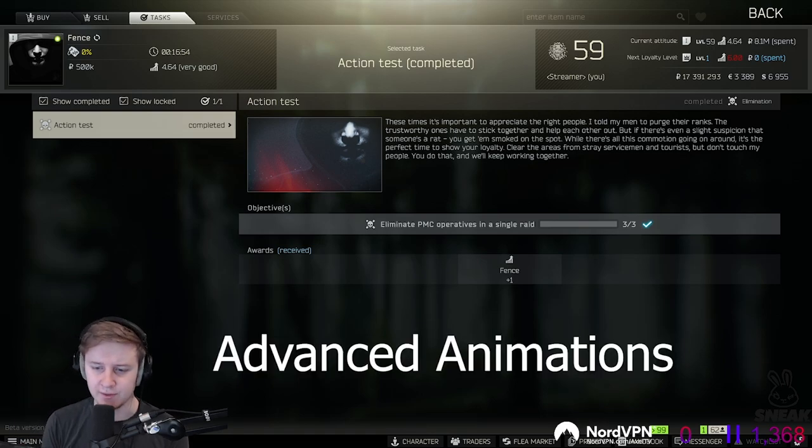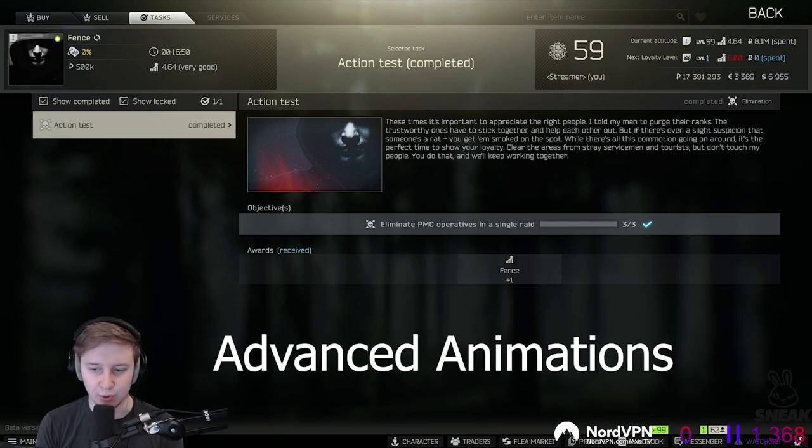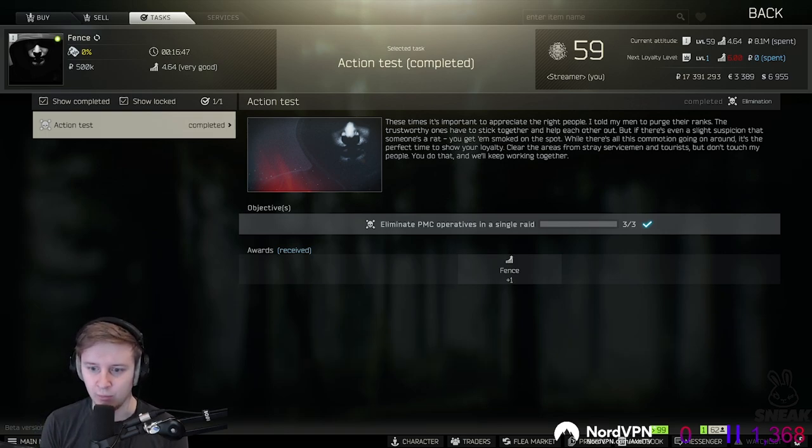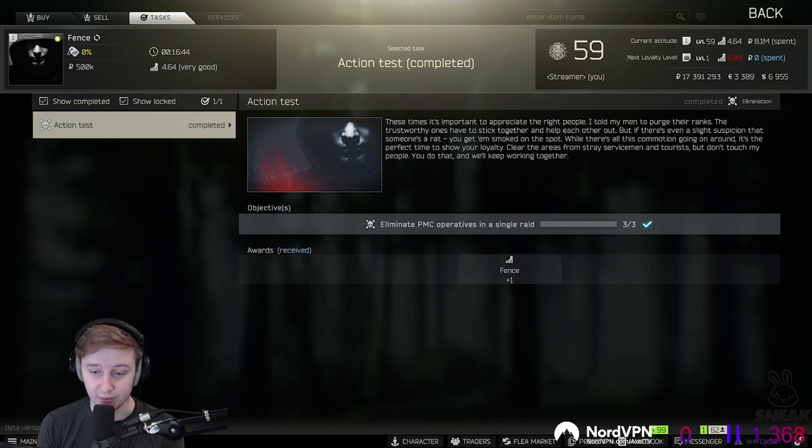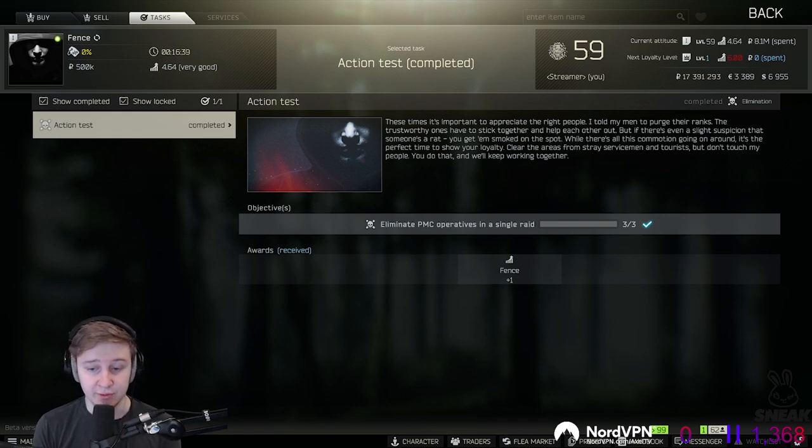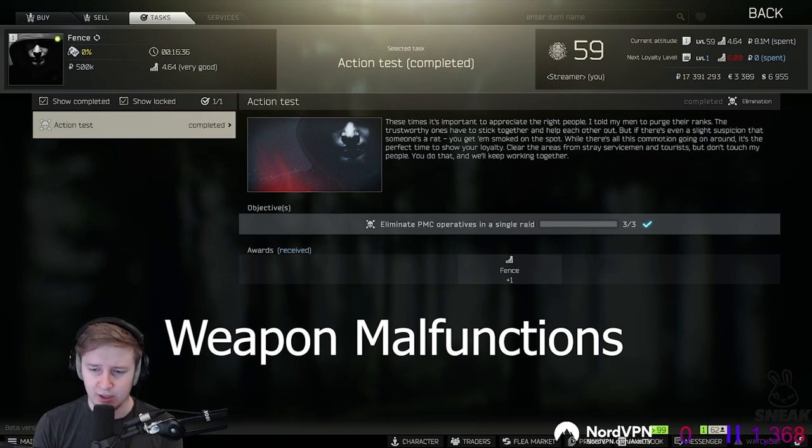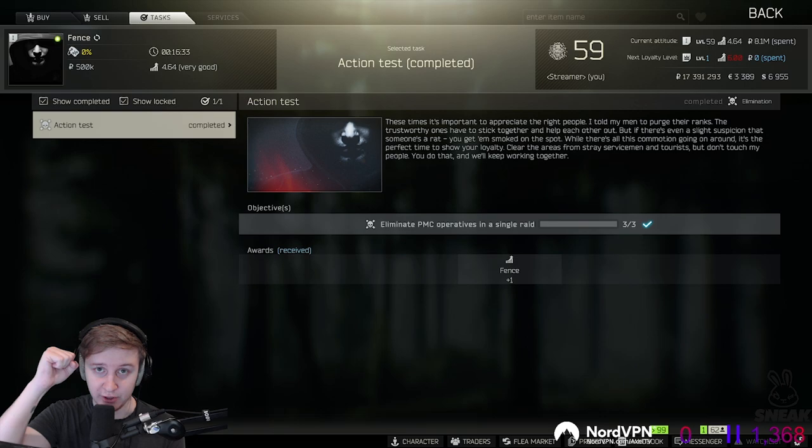Nikita also mentioned advanced animation such as vaulting and swapping shoulders. Currently BSG is working on them, but Nikita said that this is not coming anytime soon. He also mentioned 3 or 4 new types of weapon malfunctions which are coming to the game. So prepare chat, prepare.